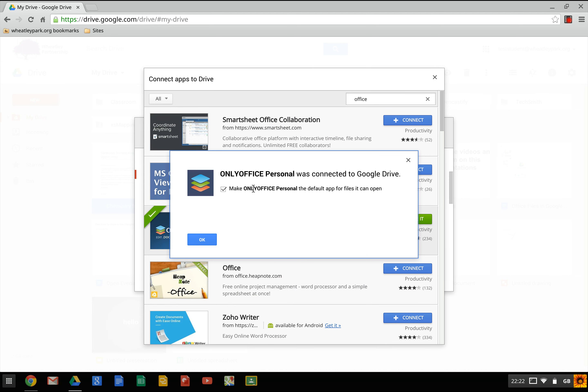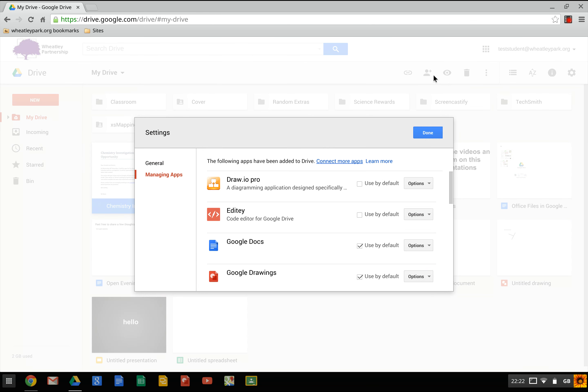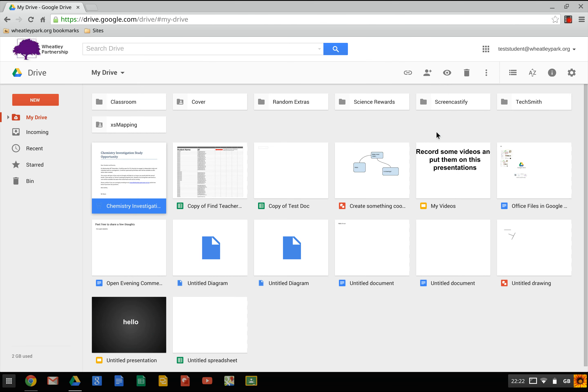This make OnlyOffice personal the default app for files it can open, will make it default app for opening Office files. I'm not going to have that this time, just in case I don't like it. Okay. So now we've attached that app.